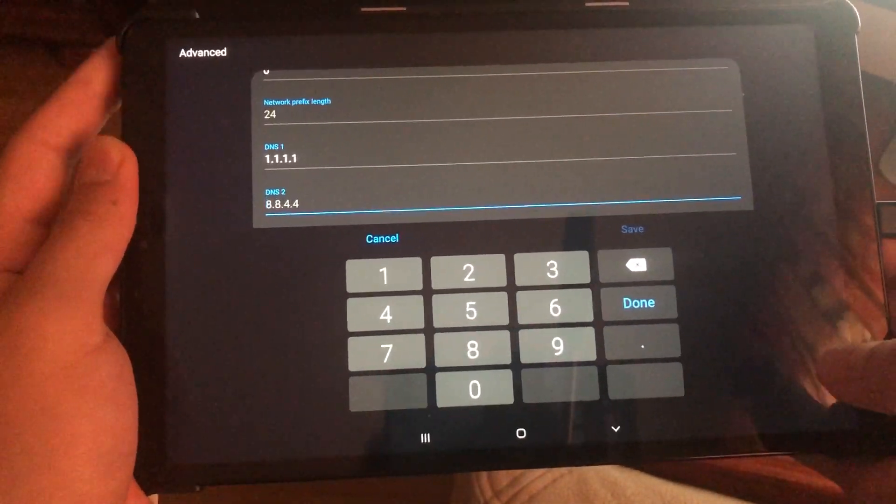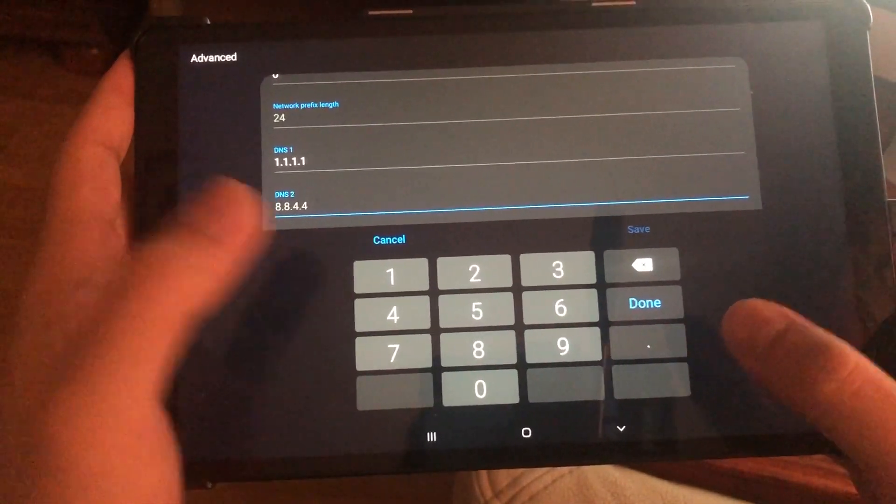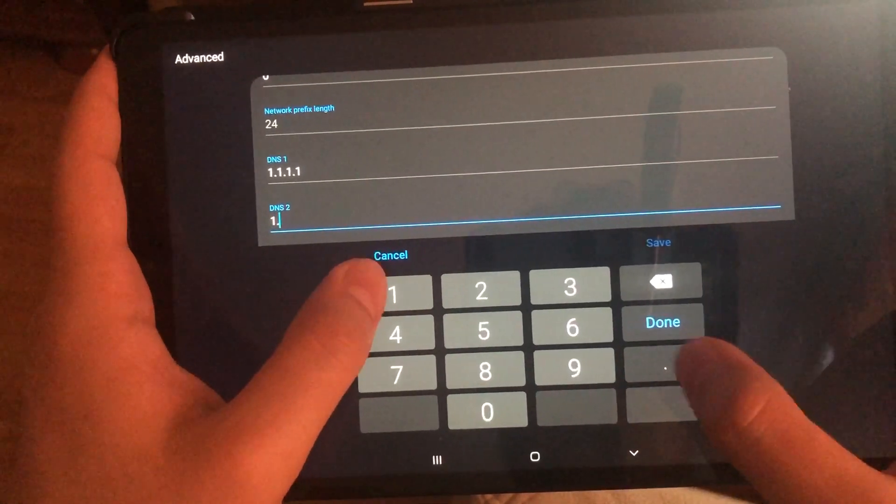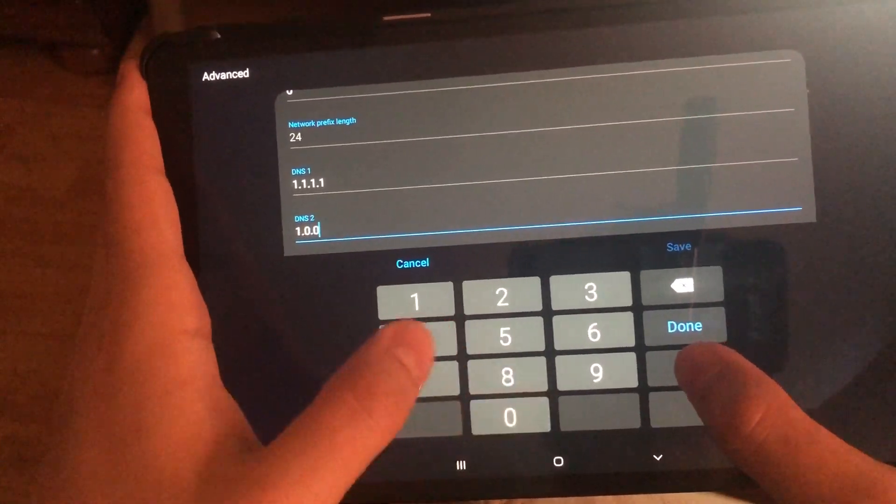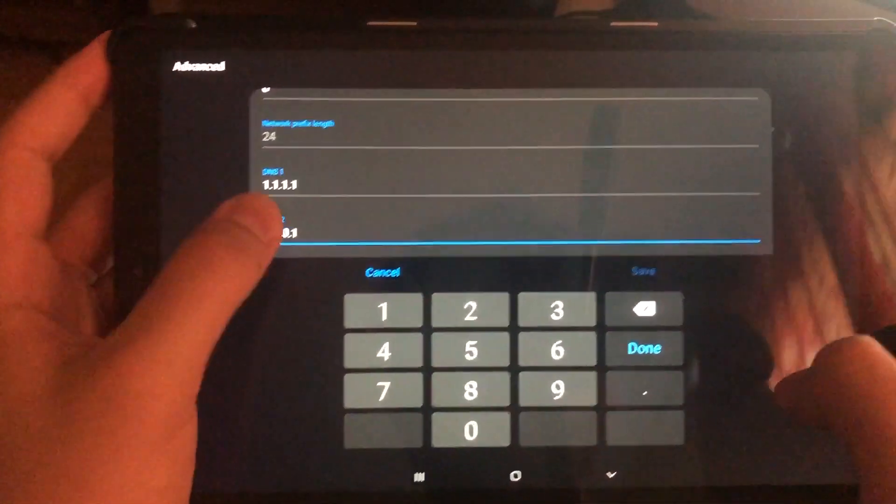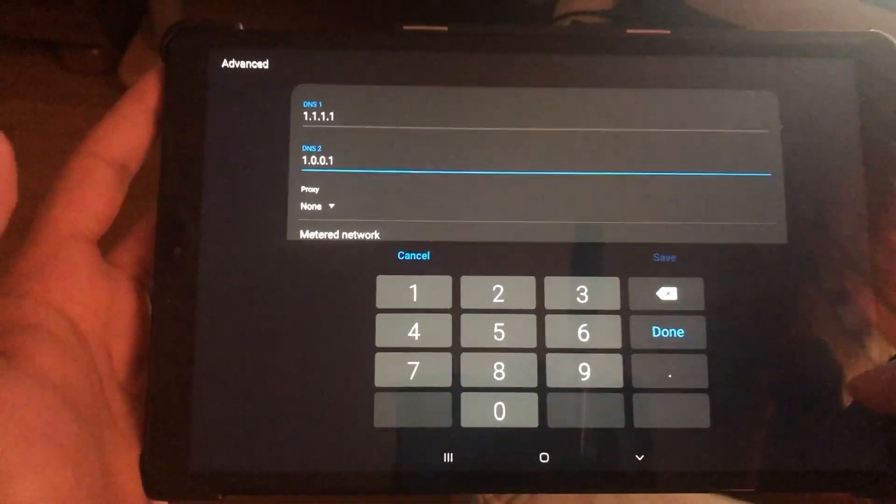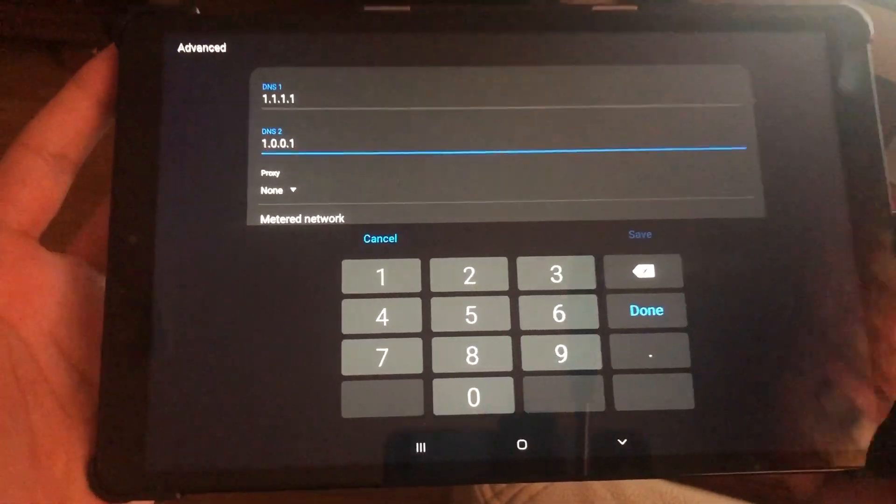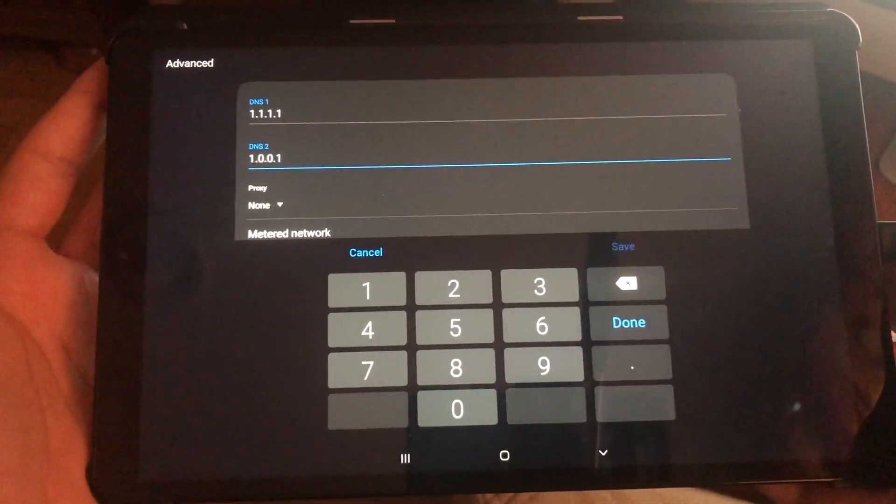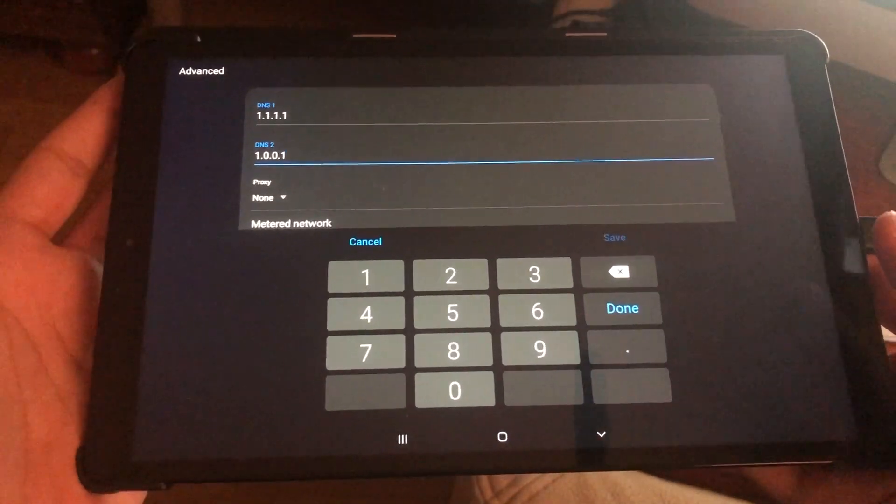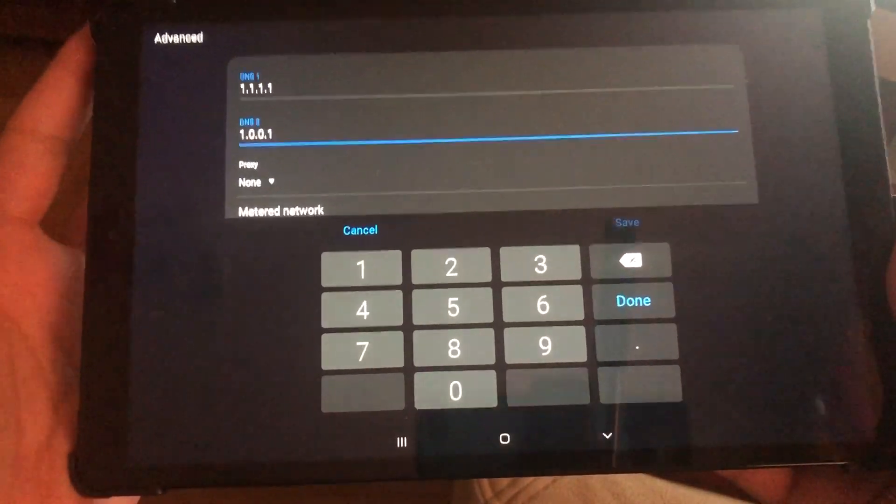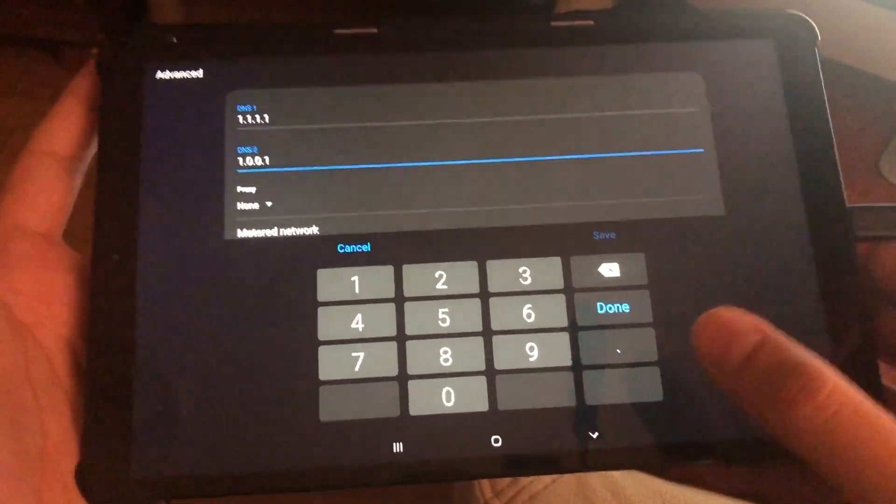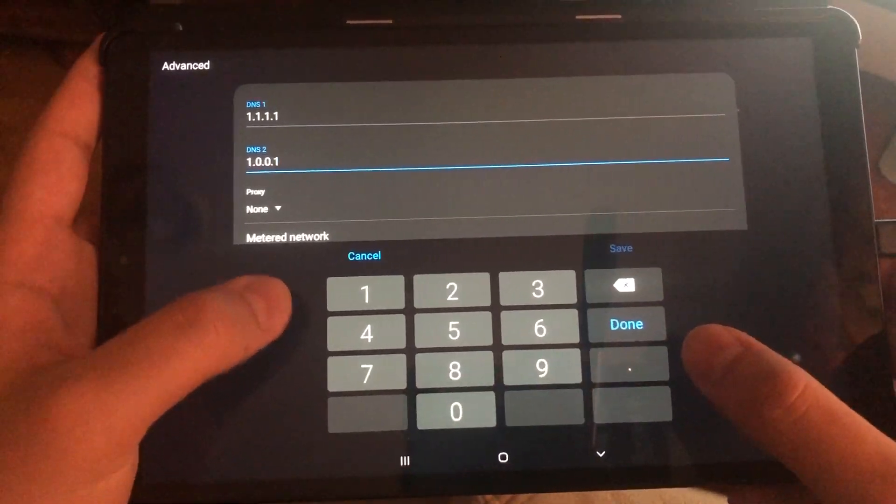For me personally, this one works the best. This DNS code 176.103.130.130 works the best for me. Also 8.8.8.8 that I showed you earlier works great for me too. You can always try this out. It could be that some other DNS codes work better for you. Let's go to the next one.